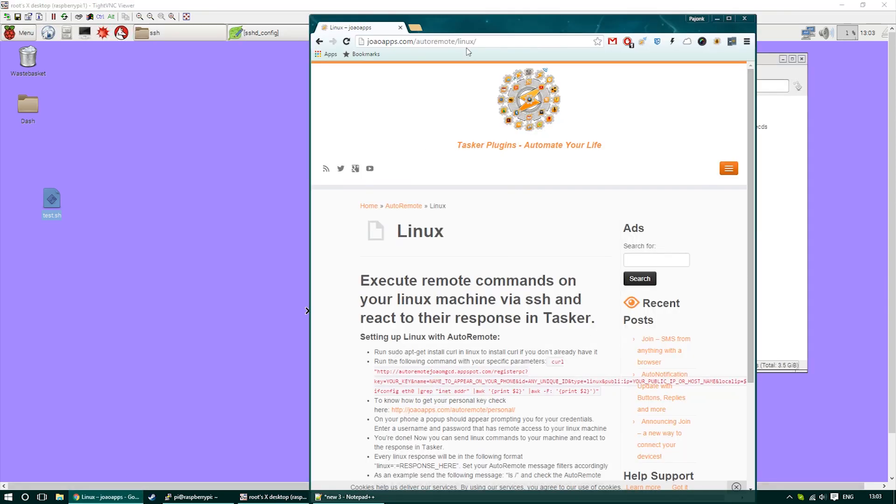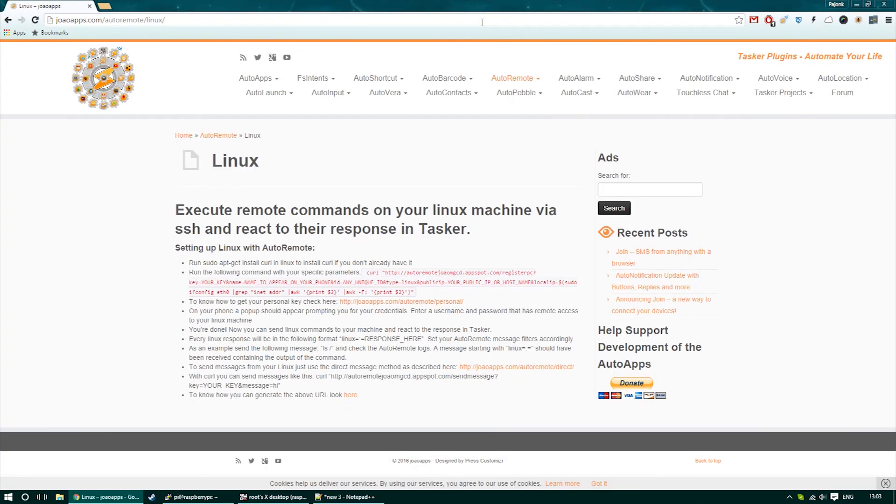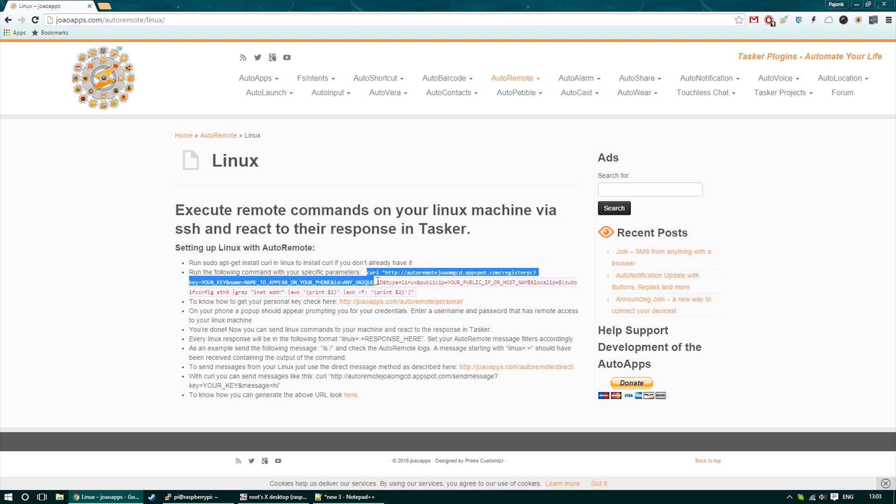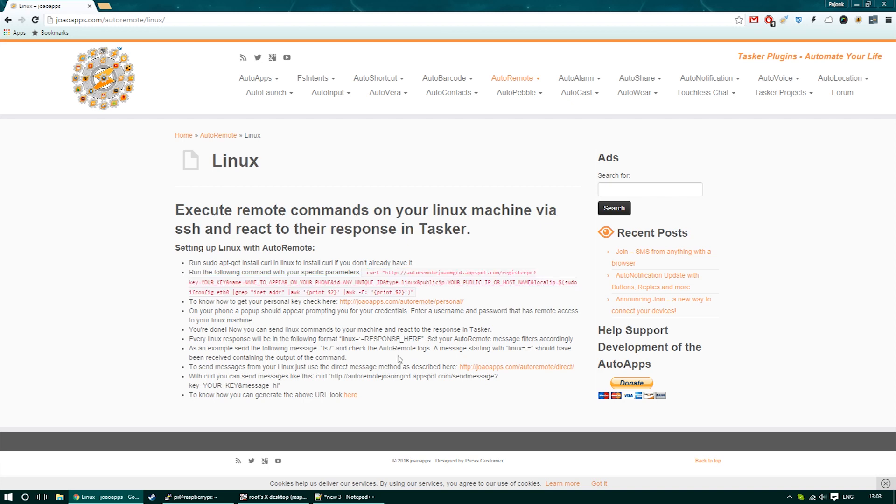So let's have a look on the website. You will find the curl command that will allow us to register Raspberry on the mobile itself or another device that uses AutoRemote. You can also see how to configure your message if you want to send a message to your AutoRemote.